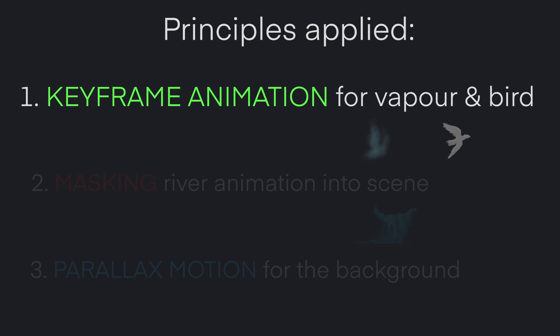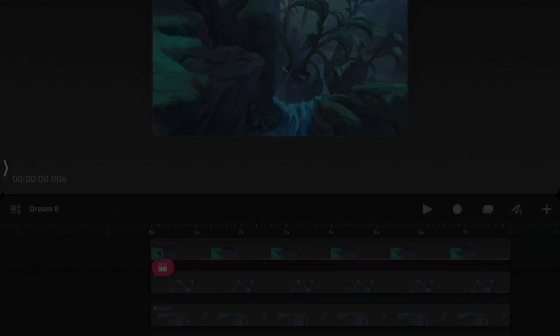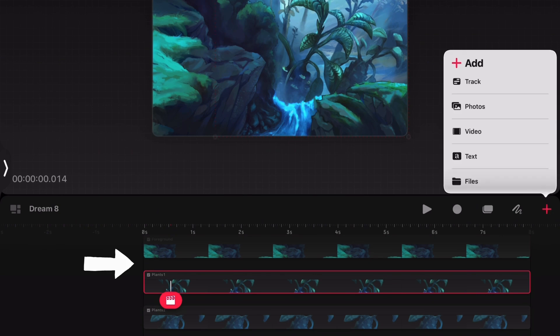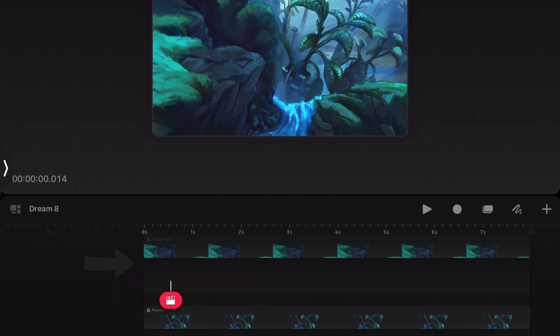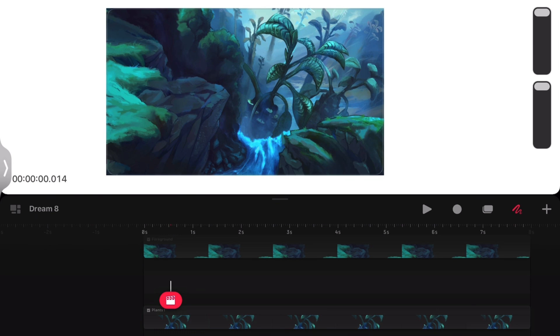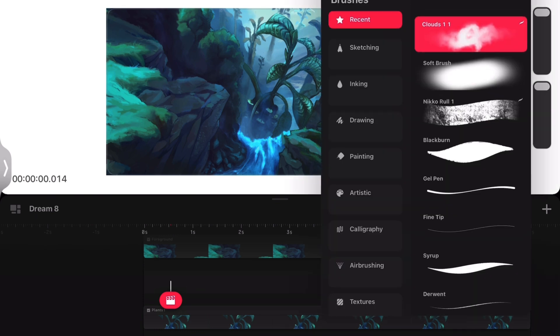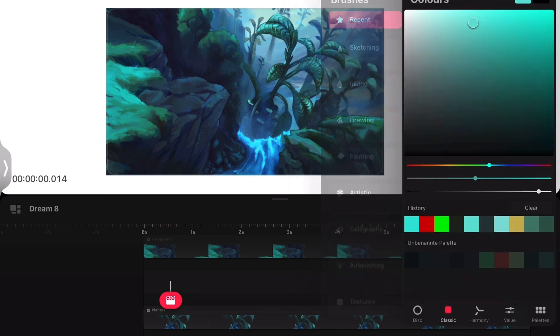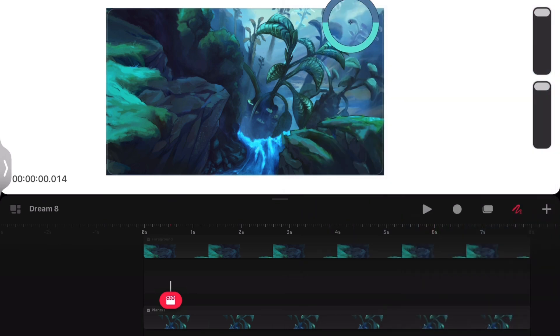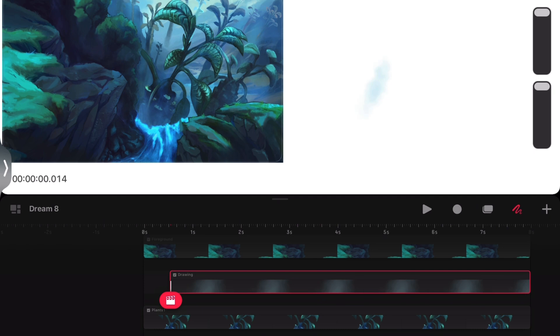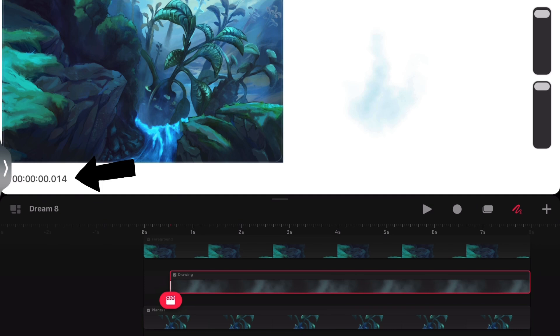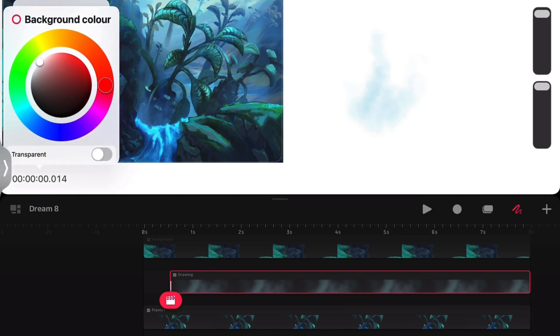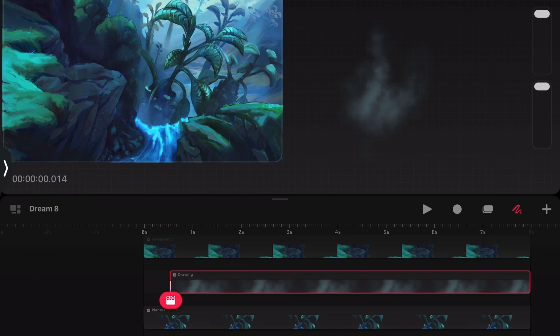First up, the vapour moving up from the waterfall. We'll go ahead and create a new layer track under the foreground layer. This is where our vapour texture will sit in the scene. Going into Draw mode, I open up this cloud texture brush I grabbed from a free brush set somewhere on the internet. This is really useful for quickly creating a texture looking like vapour, clouds, smoke, or anything similar. By pressing the timer, we can change the background colour to transparent to better see what we are doing.